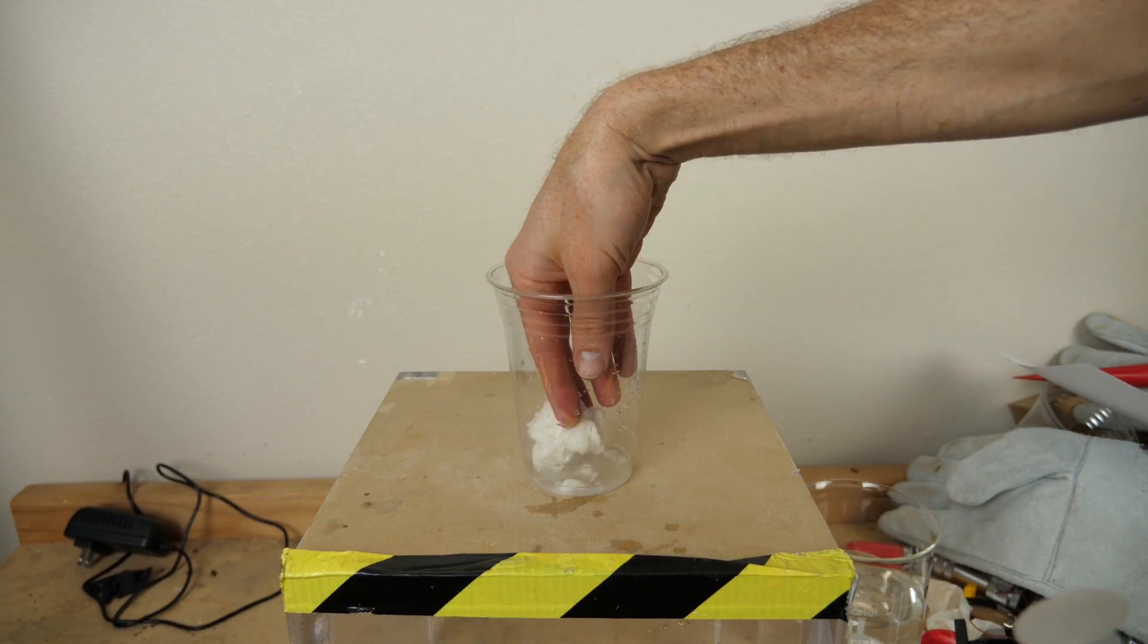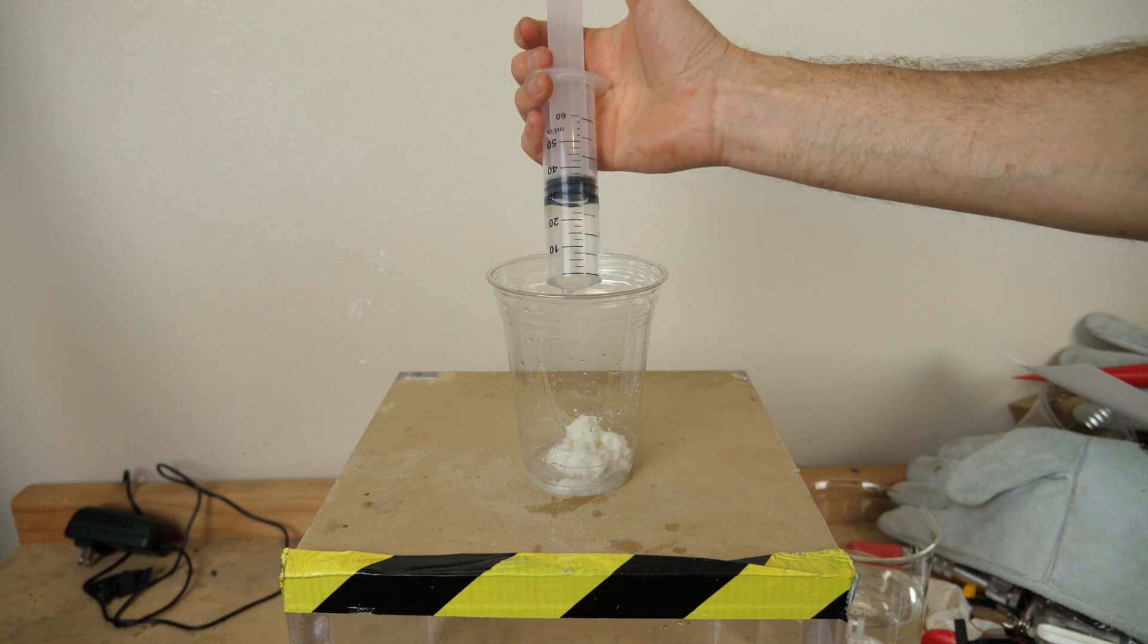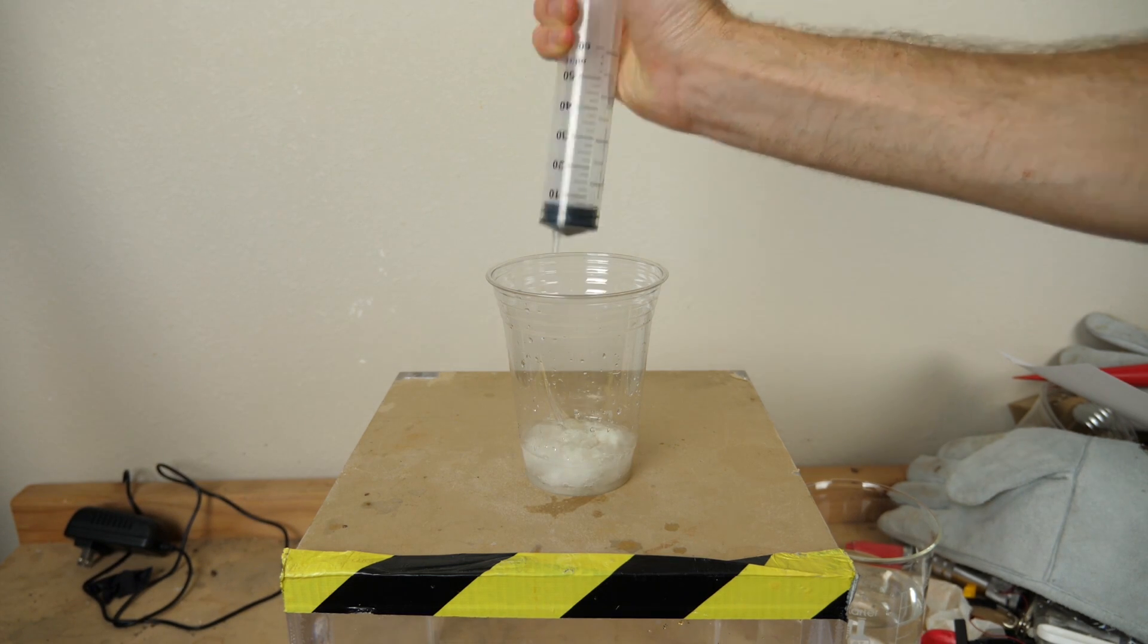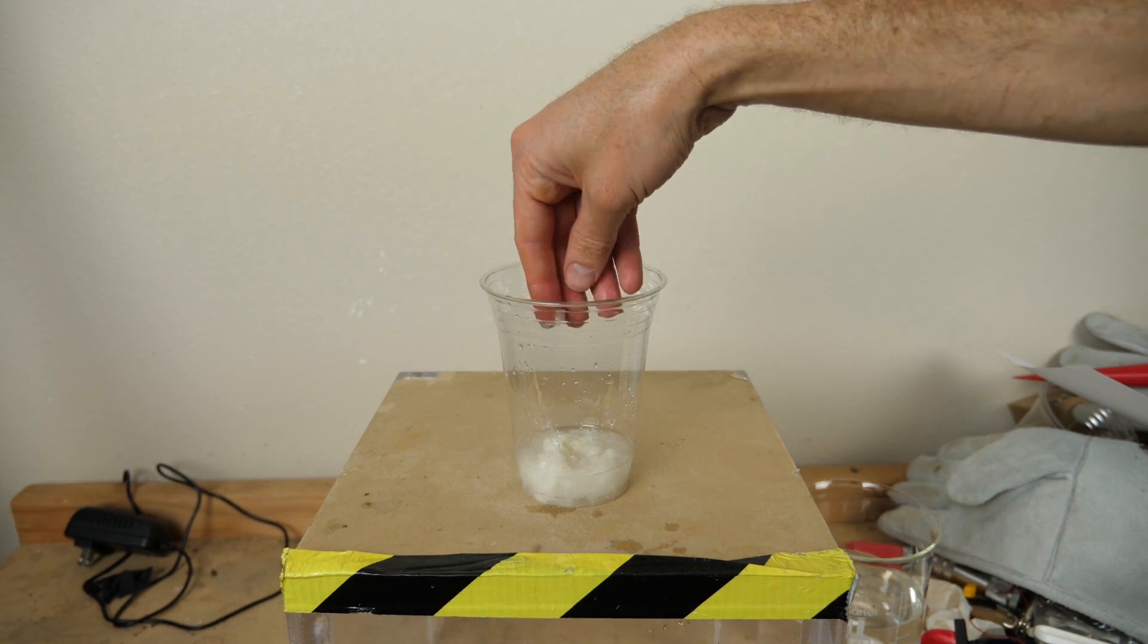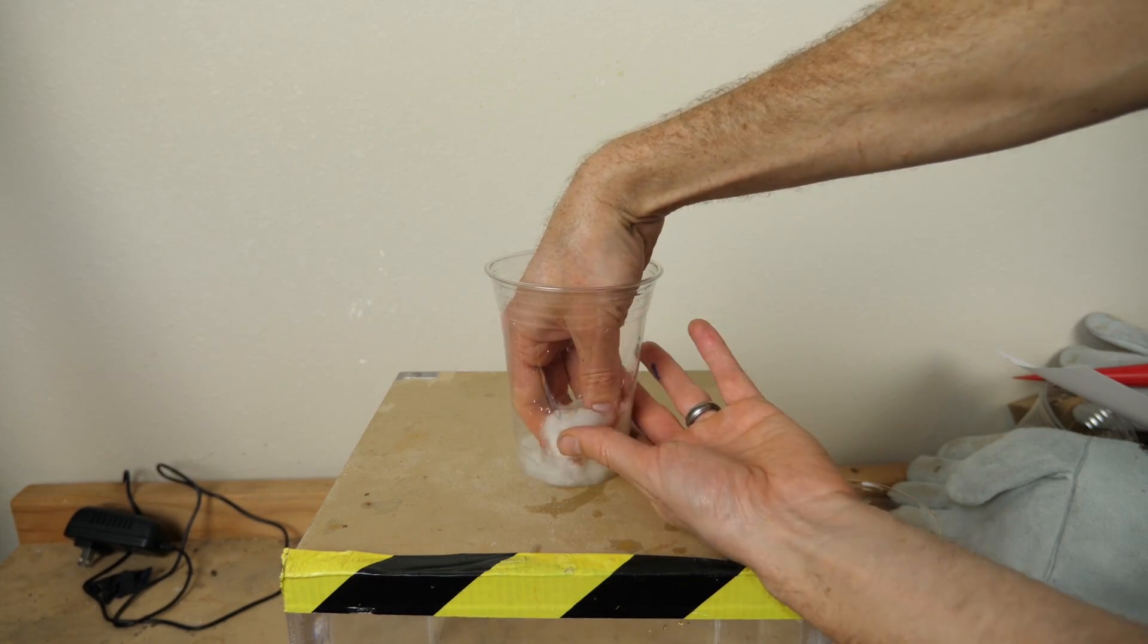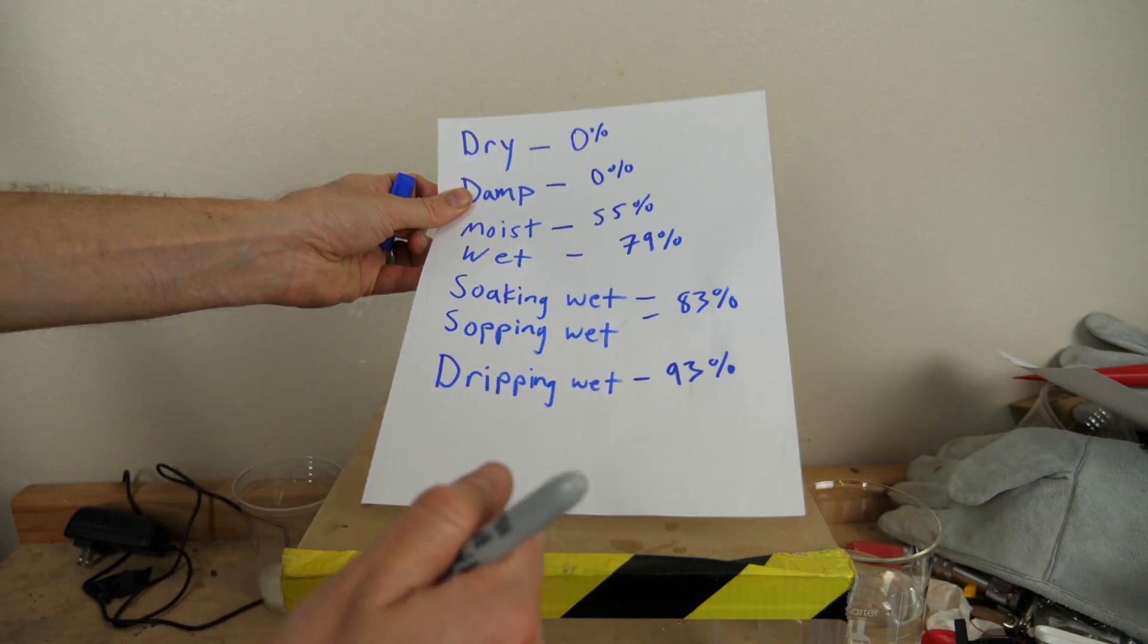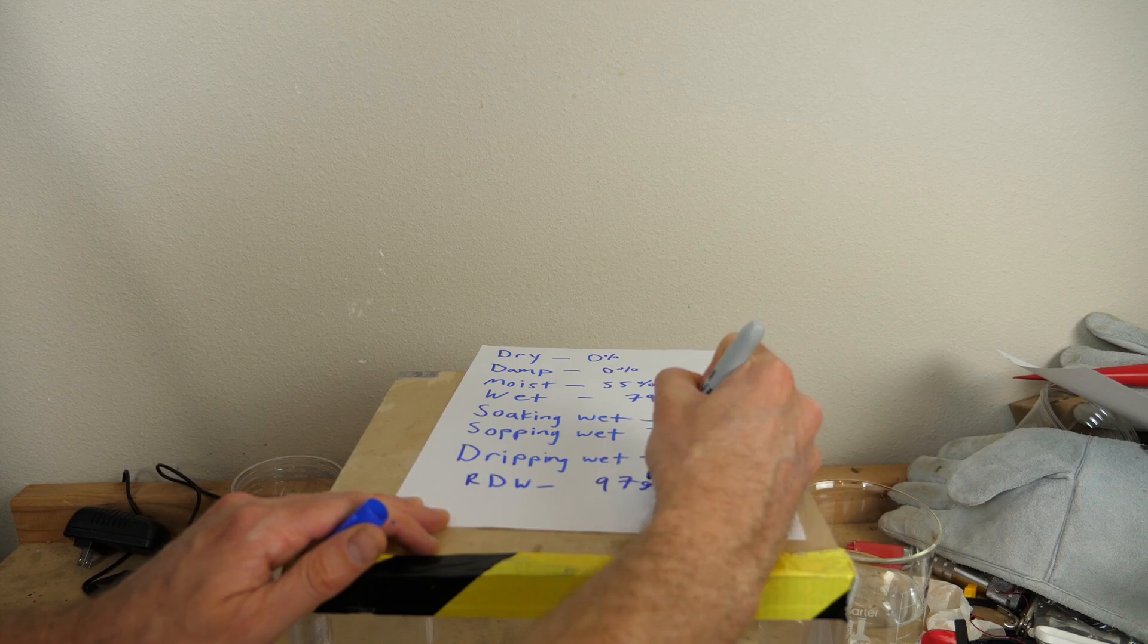So then after dripping wet, what if we want to get it even more wet? Well, let me go ahead and put the rest of our water in here. So now this is really dripping wet. So there's not really a word for it, so I'm just going to say really dripping wet. So this system is now really dripping wet. So I'm going to call this RDW, really dripping wet. So my really dripping wet system was 97% water.